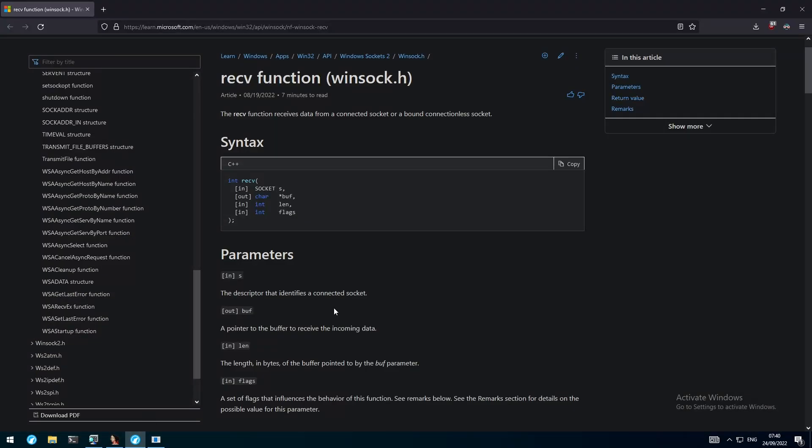Taking a look at the recv documentation from Microsoft shows that we have four parameters, and the one we have to worry about the most is the socket descriptor s. The flags can simply be set to zero, as we don't want to influence the behavior of the recv function in any way. The len parameter can be set to the approximate length of our second stage, which should be around 500 to 700 bytes, but we don't have to be that exact there.